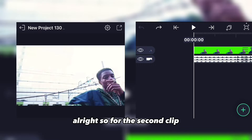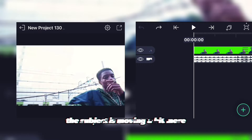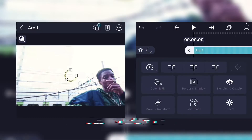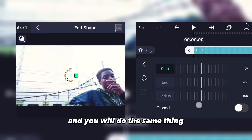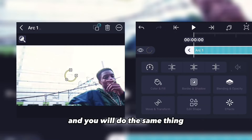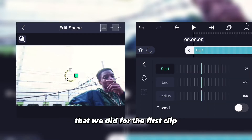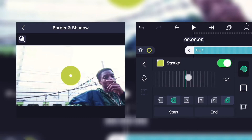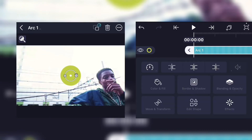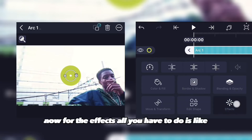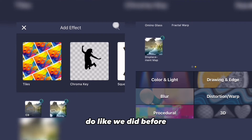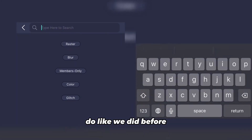For the second clip the subject is moving a bit more. First, add an arc and do the same setup steps we did for the first clip.